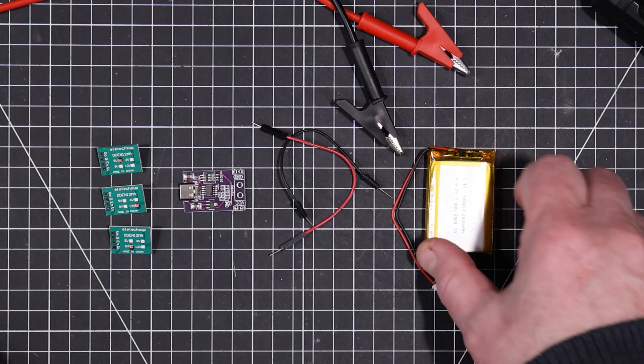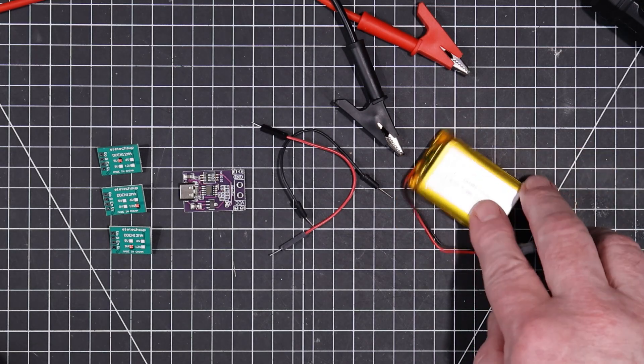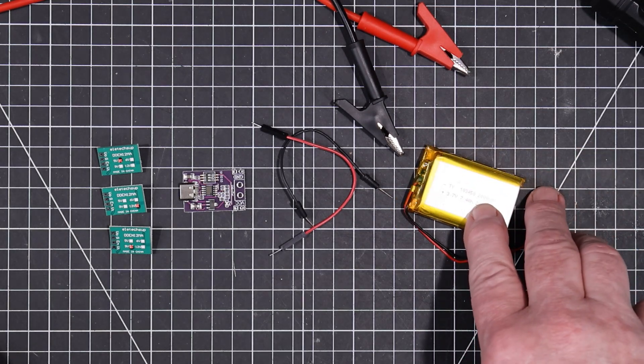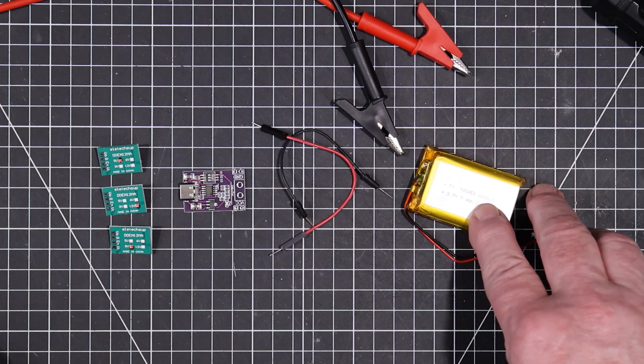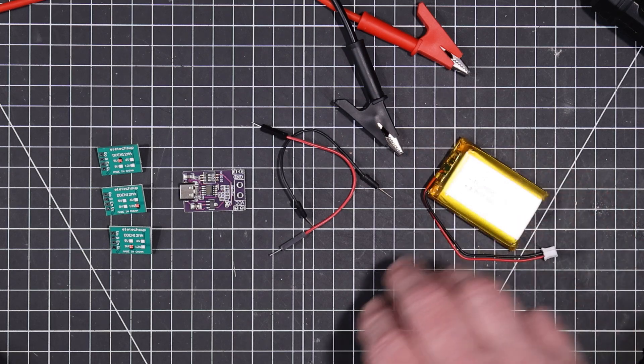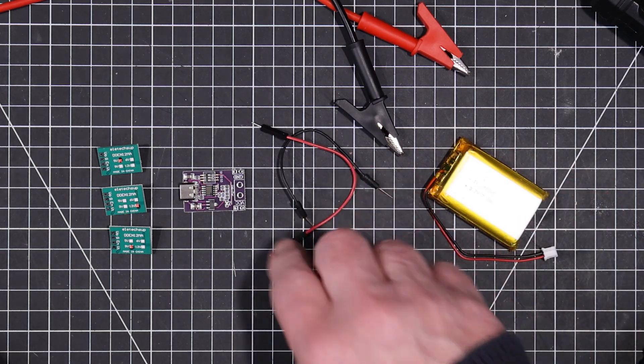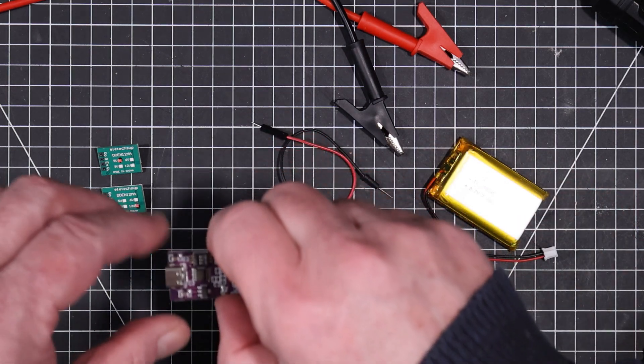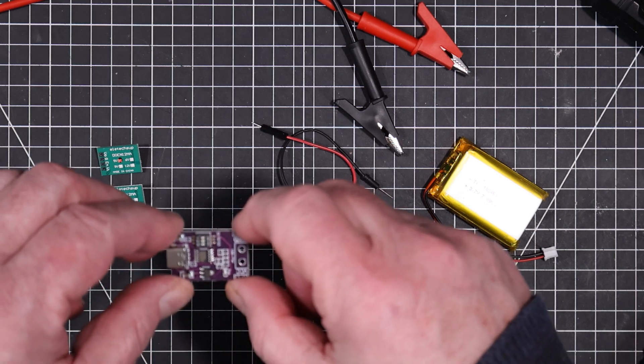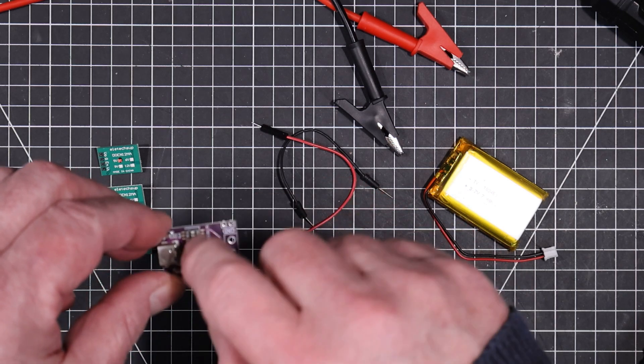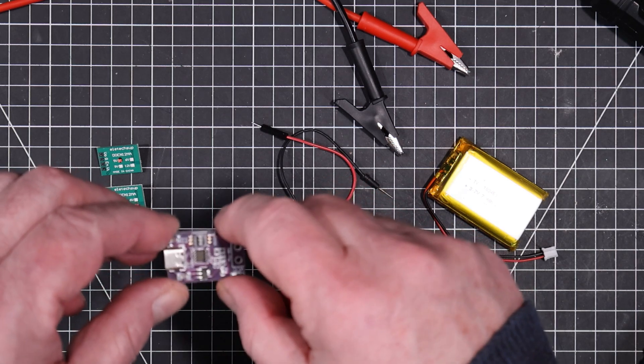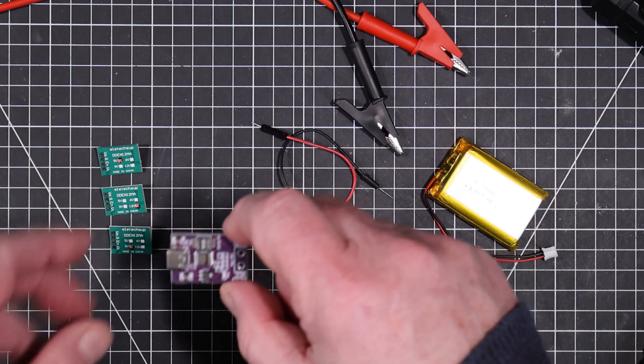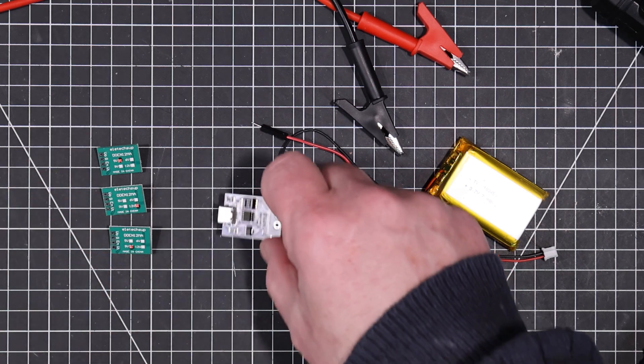So I'm going to test these batteries here for their capacity. They're rated at 2000 milliamp hours. We're going to test that. And we're going to test these PD decoys. So I'm going to try out the different voltages here on them. Make sure that they do what they're supposed to do.